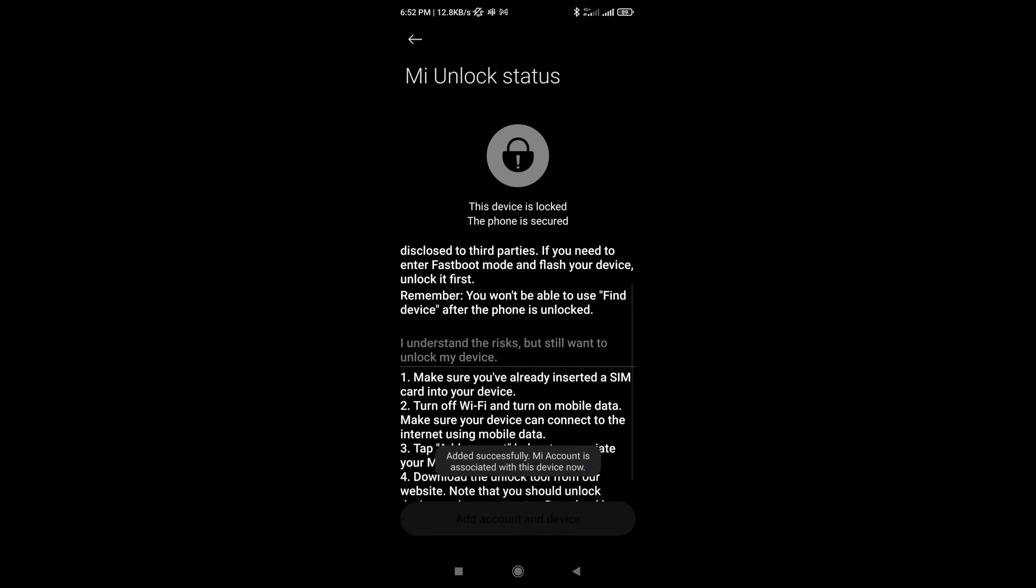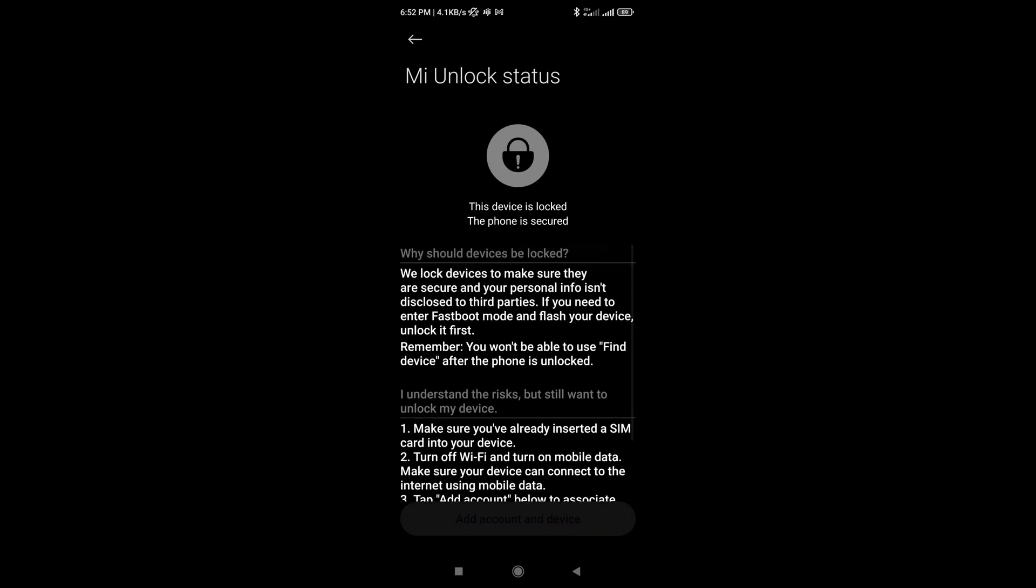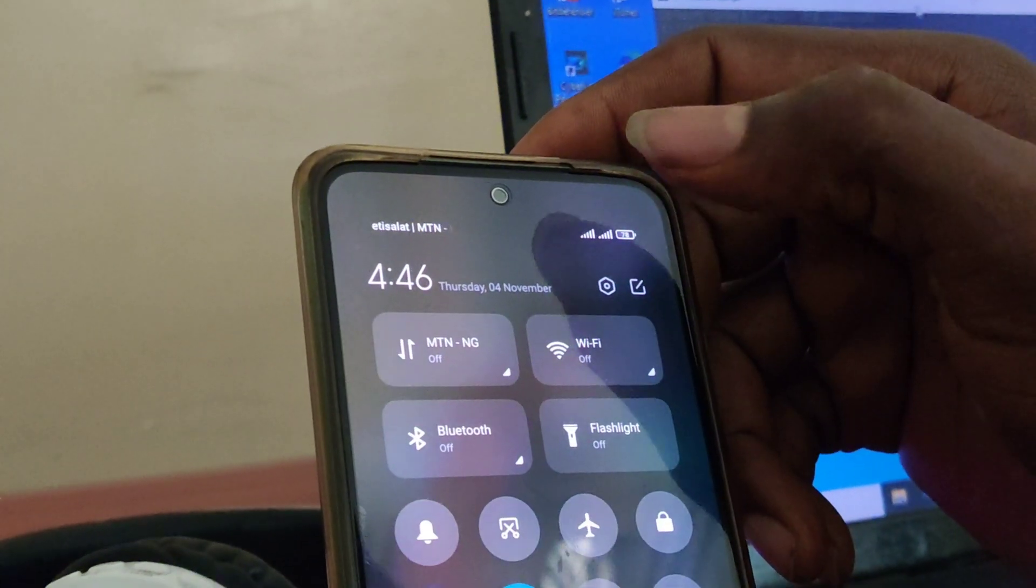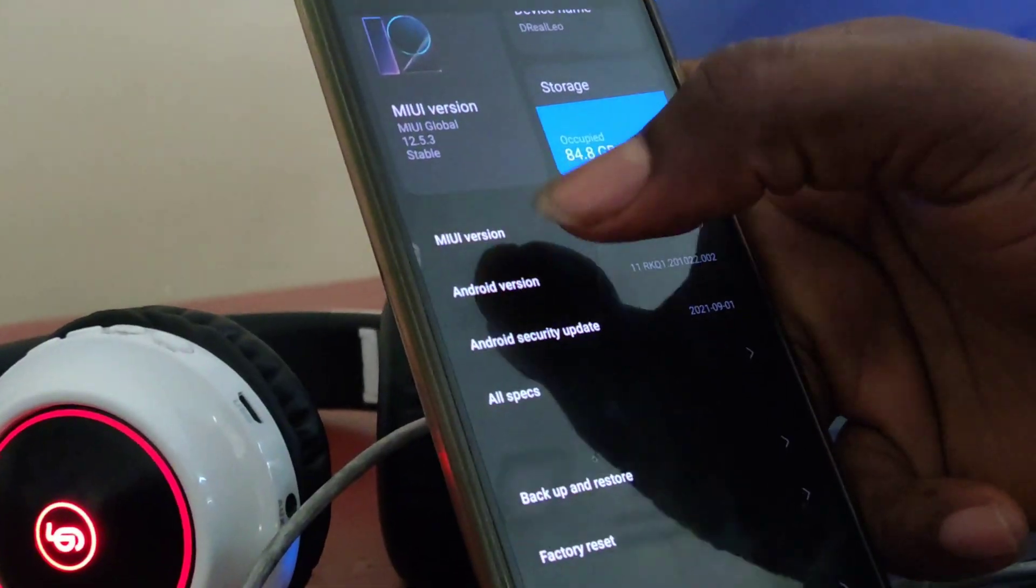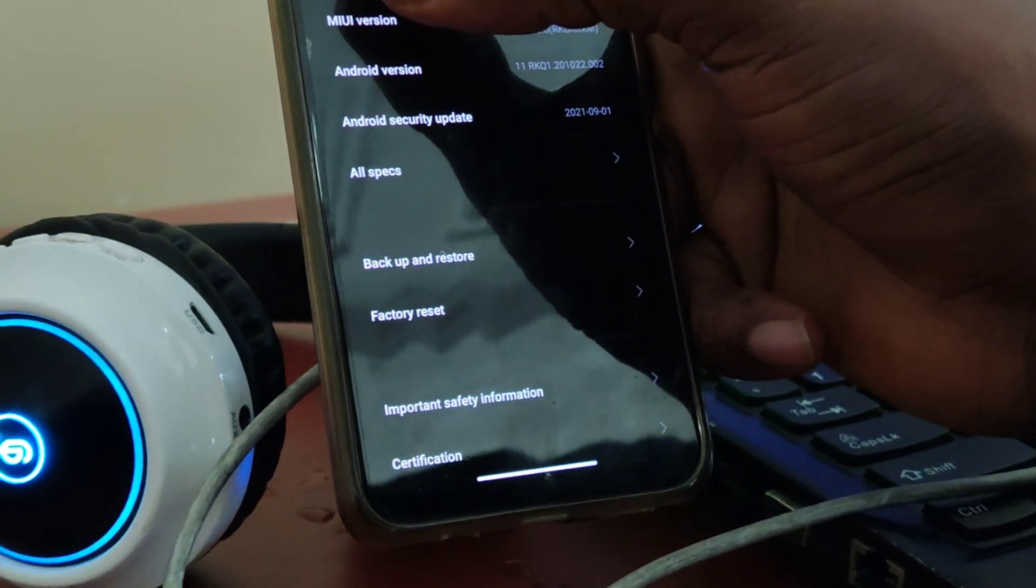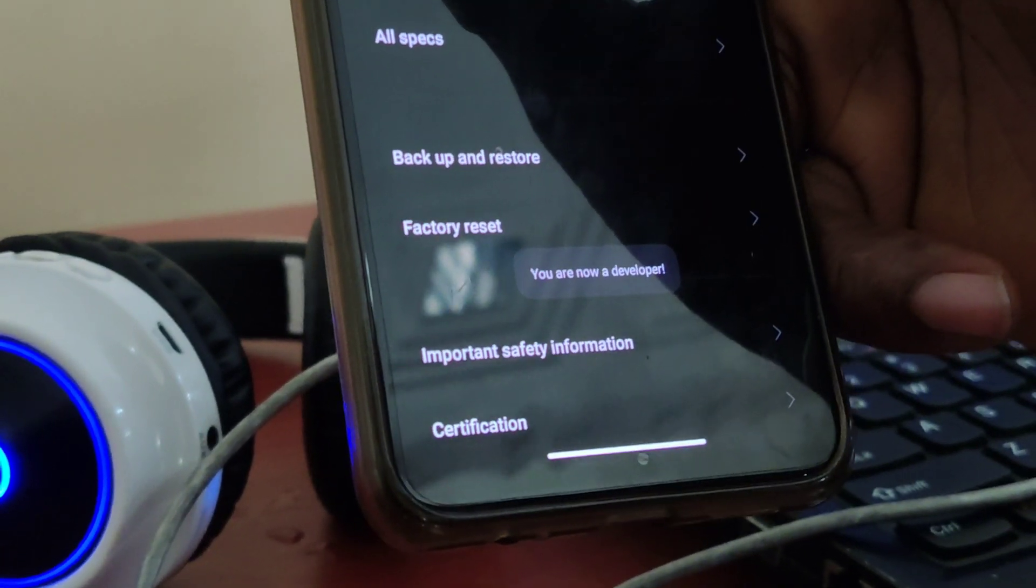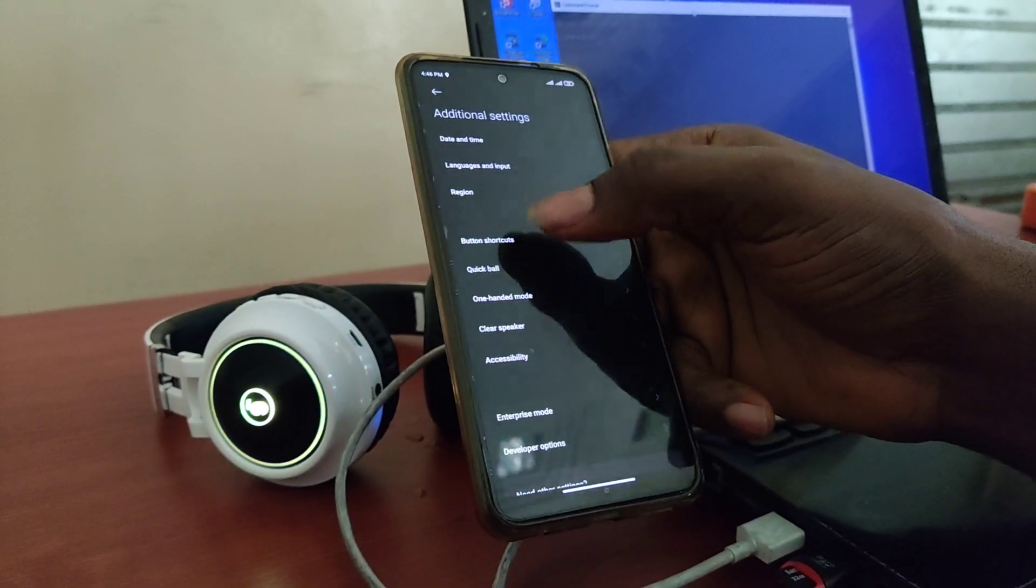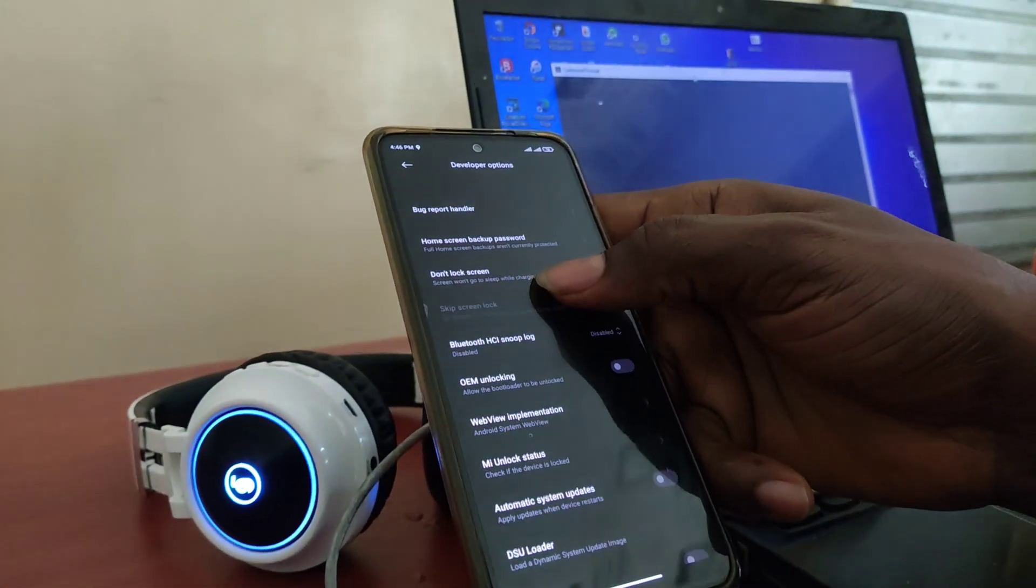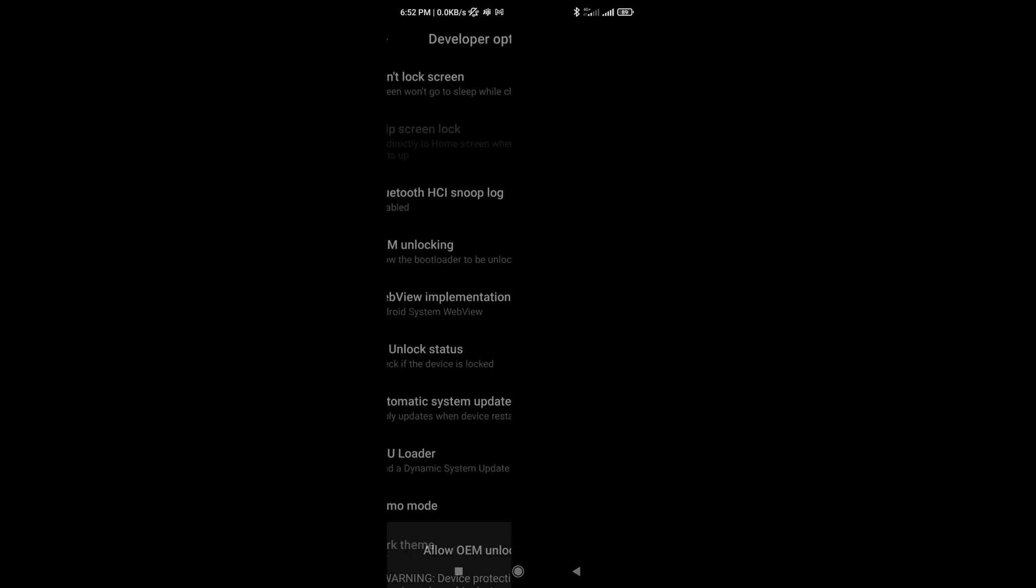Oh, and before I forget, you have to go to your settings, about phone, go to MIUI version and tap it seven times before you can have access to developer option. So when you go to developer option when it's activated, go back to settings, additional settings, and go into developer option and scroll down and turn on OEM unlocking. It will require you to also put in your password to be able to do that. So once you turn on OEM unlocking, then you are good to go.